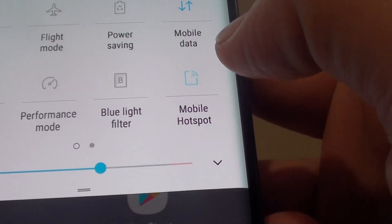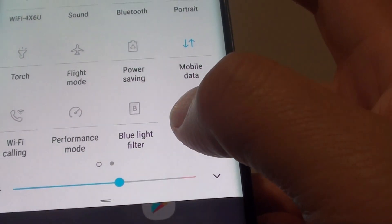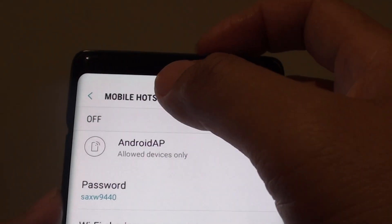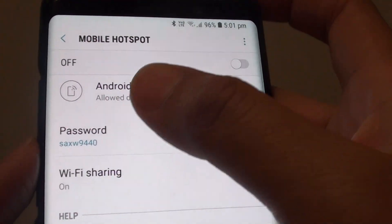If you want to go into the settings, just tap and hold. This will take you directly to the settings screen, and from here you can see the password.